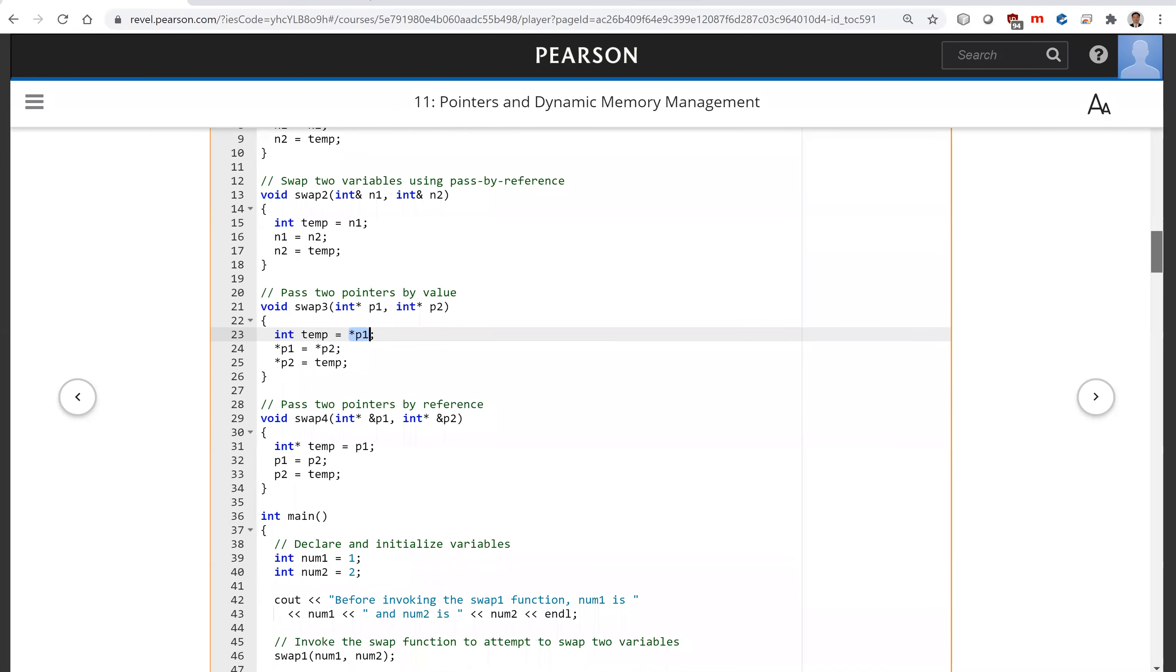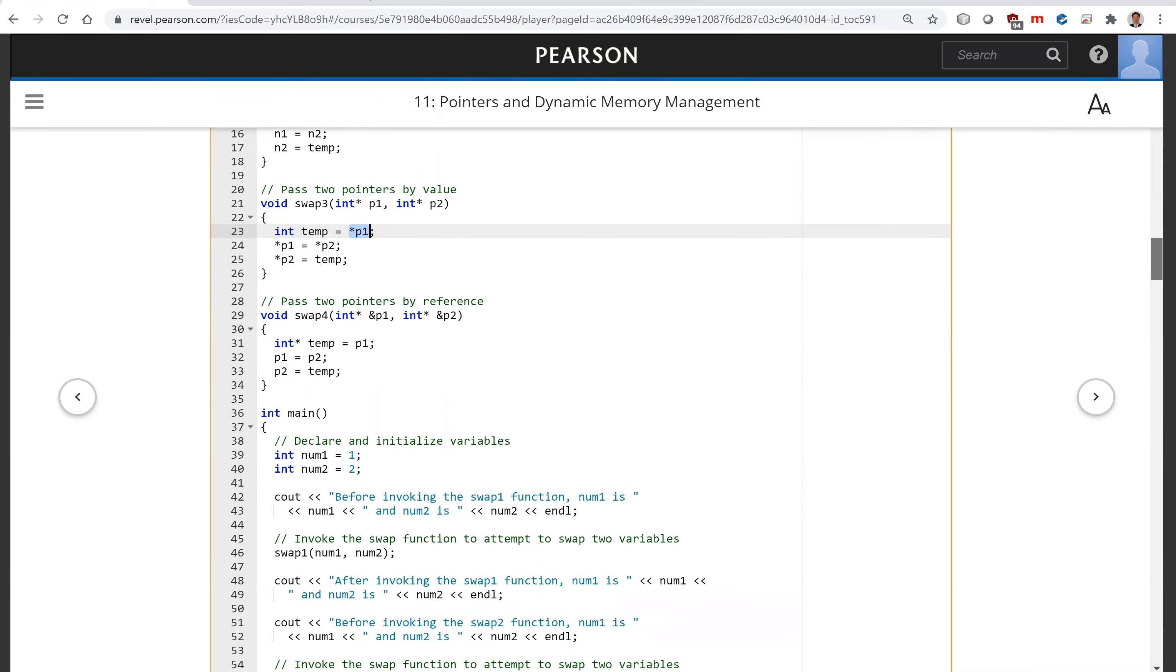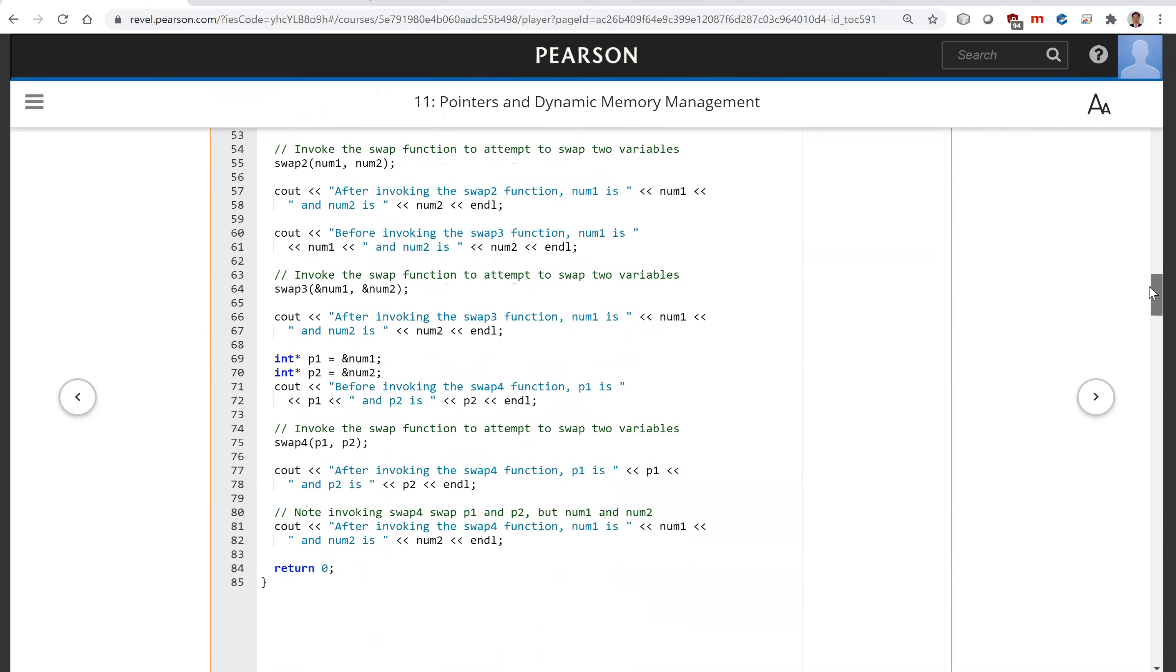So for swap3. Now look at swap4, when you invoke swap4, this is passed by reference for p1 and p2. So p1 and p2 got swapped here. But underneath, num1 and num2 are not swapped.